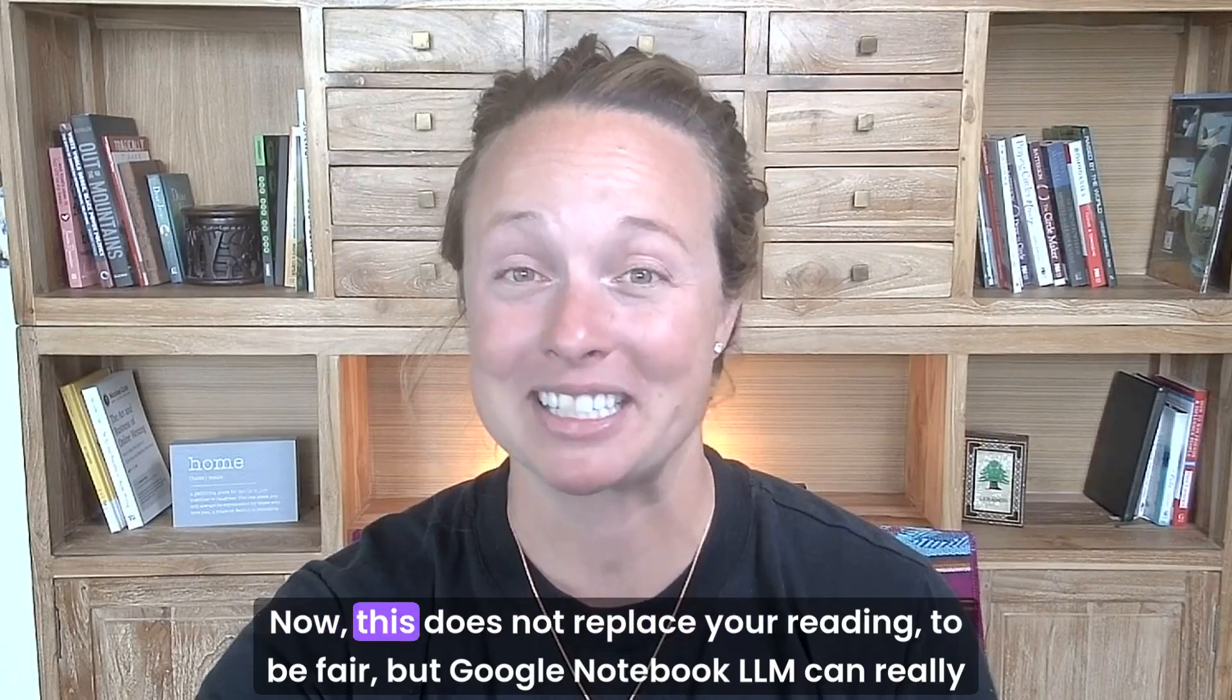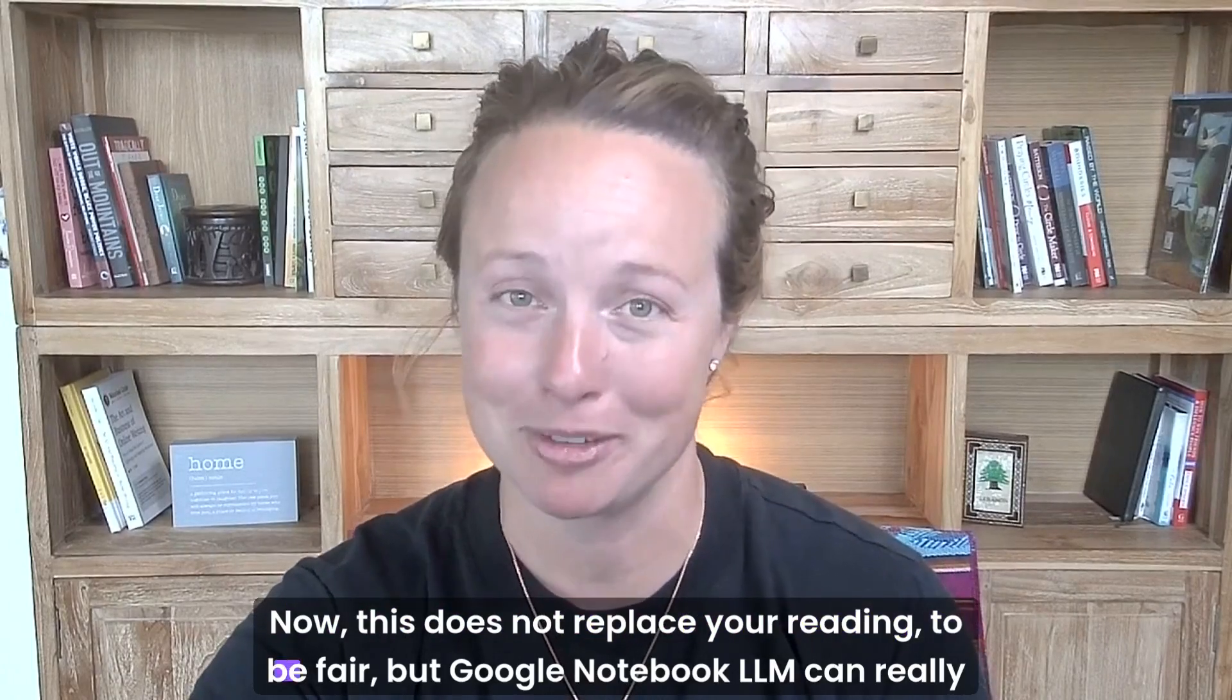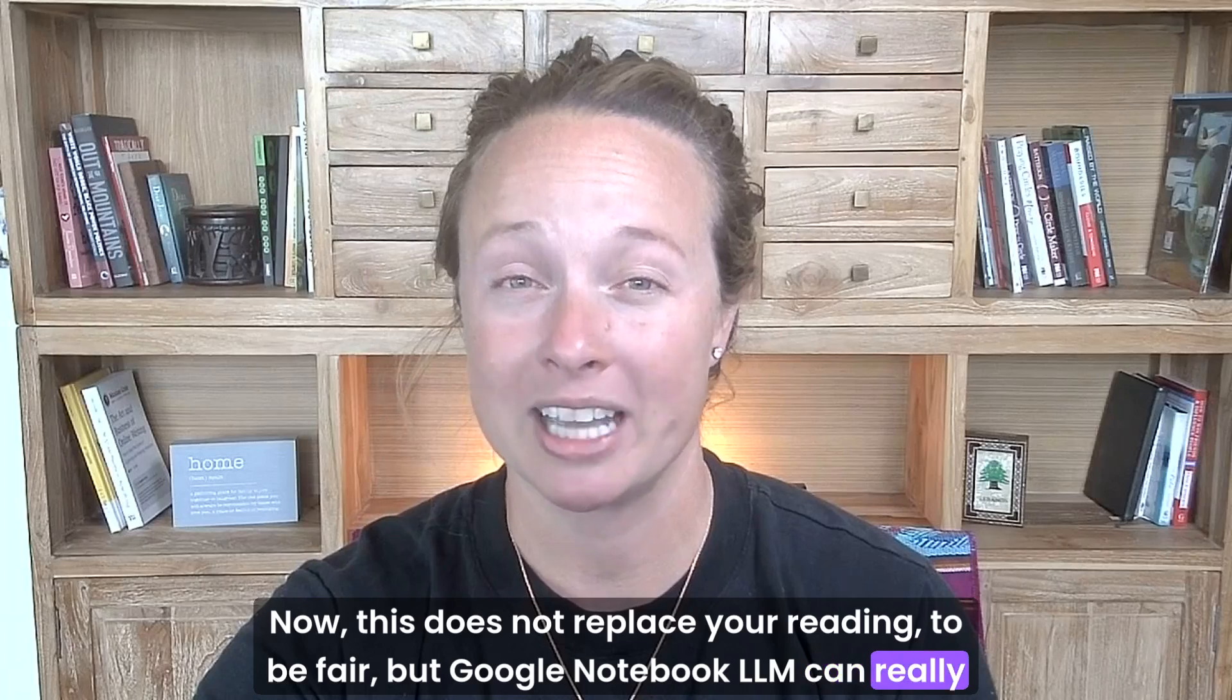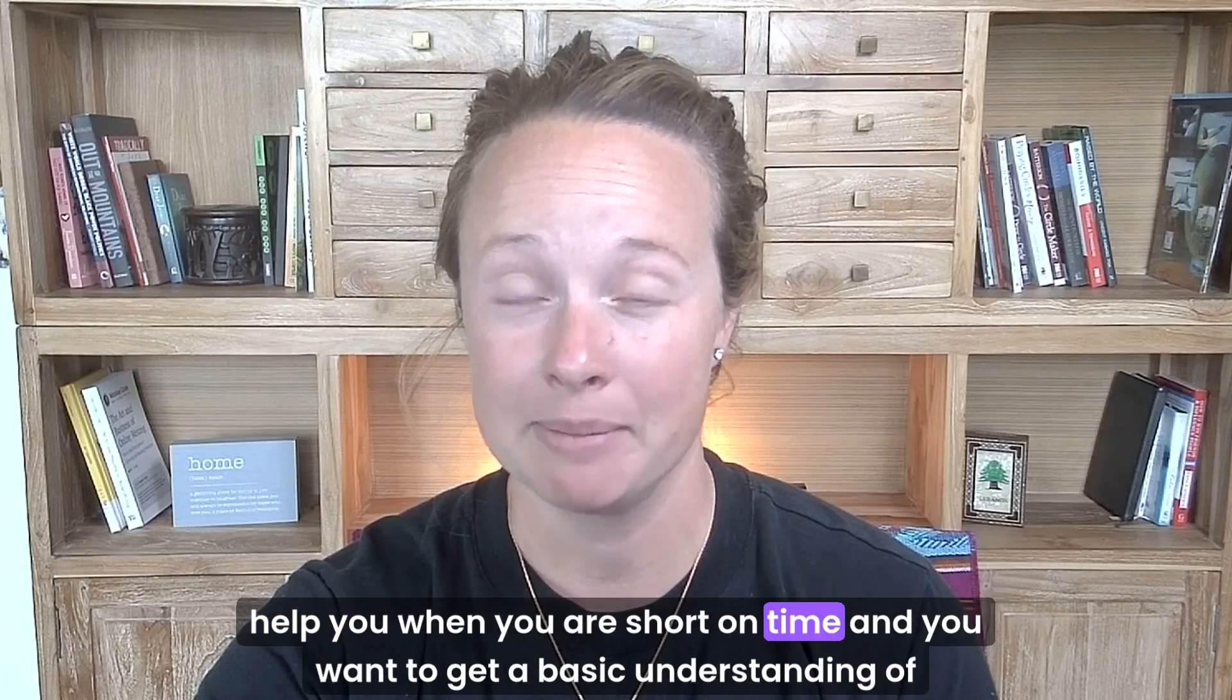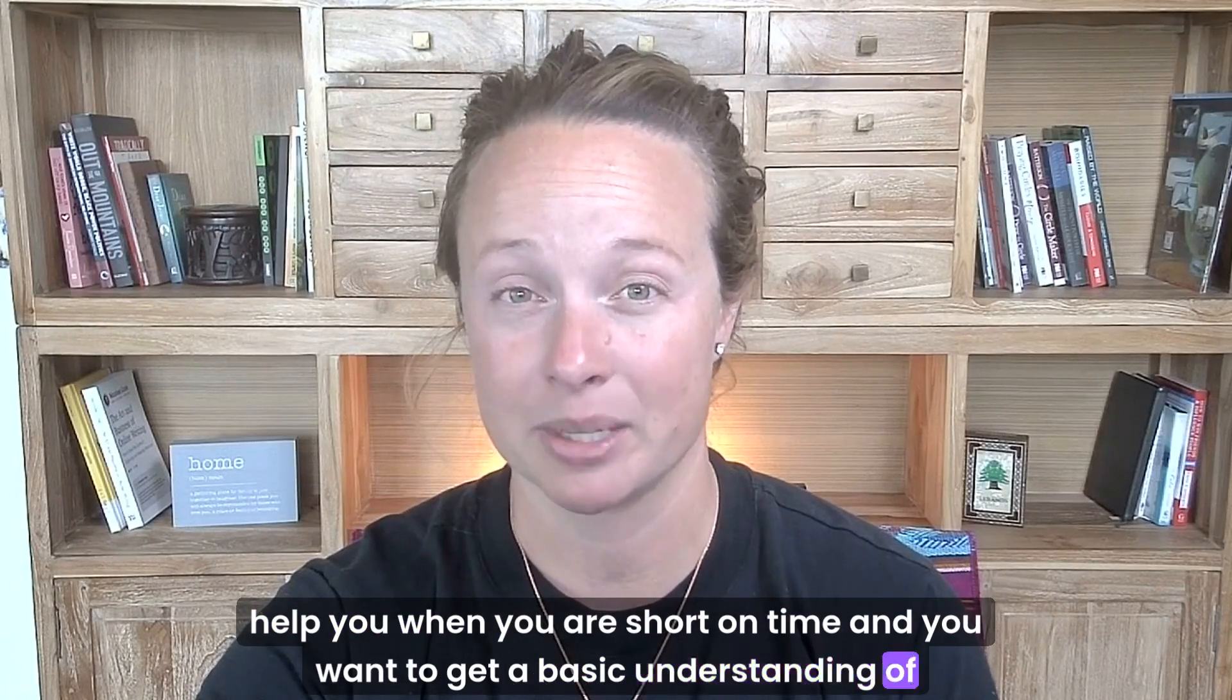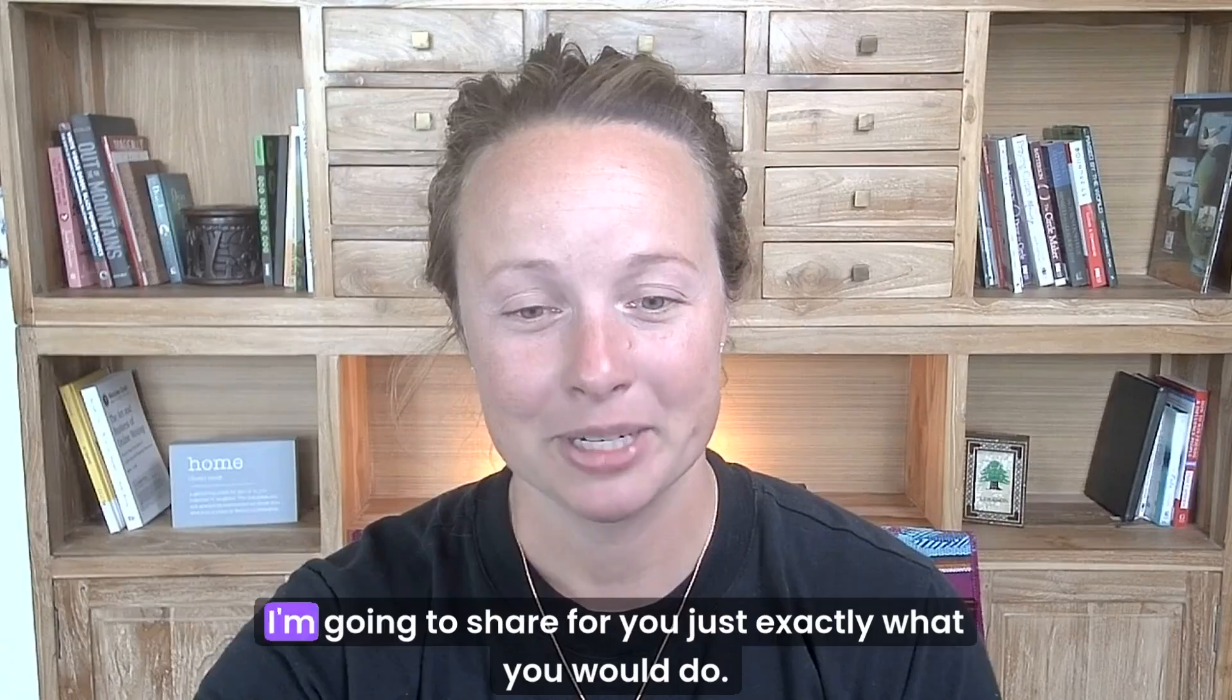Now, this does not replace your reading, to be fair, but Google Notebook LLM can really help you when you are short on time and you want to get a basic understanding of something. Let's jump in.